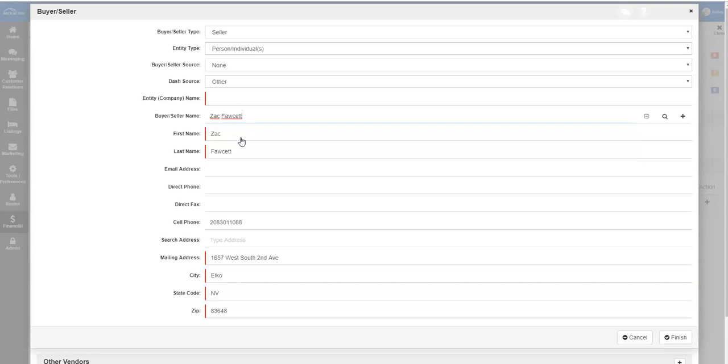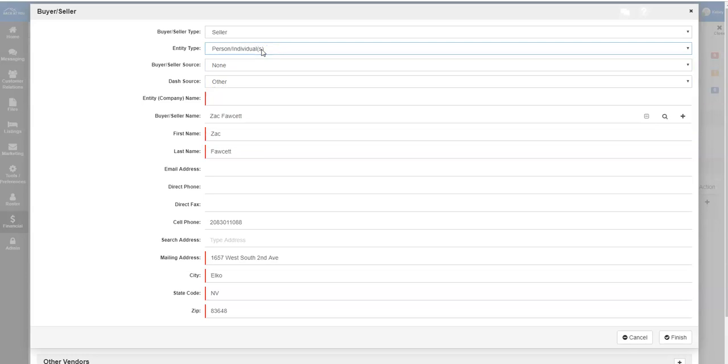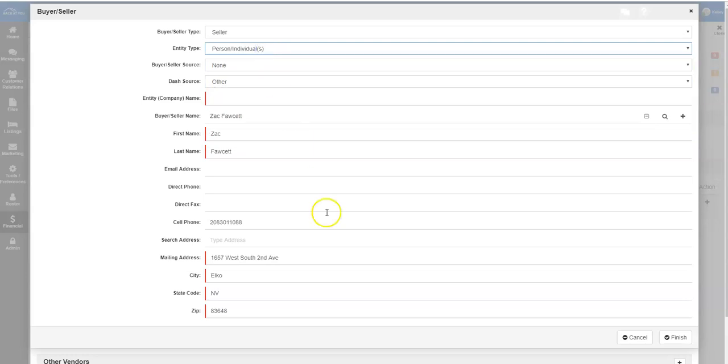If you have not entered the person into your CRM, you can add them by clicking the plus button next to the buyer-seller name. Also, if you need to change the entity type for the purchase, you can do so underneath entity type here and choose from the drop-down. Click the Finish button to add the buyer or seller to the transaction.